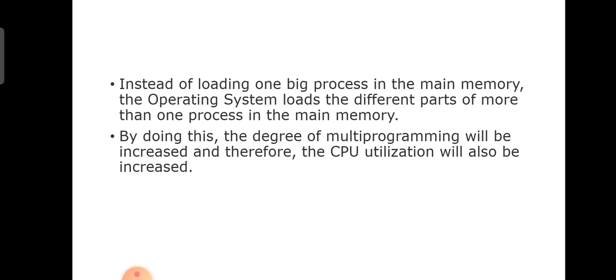By doing this, the degree of multiprogramming will be increased, and therefore the CPU utilization will also be increased.